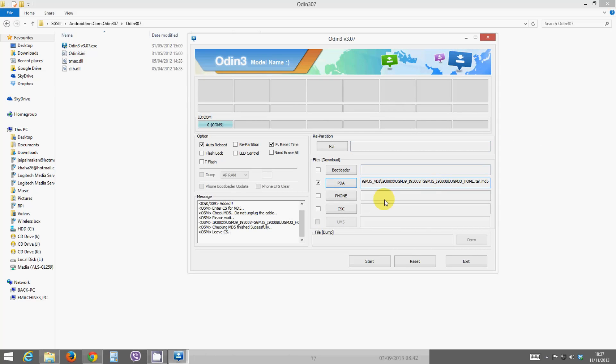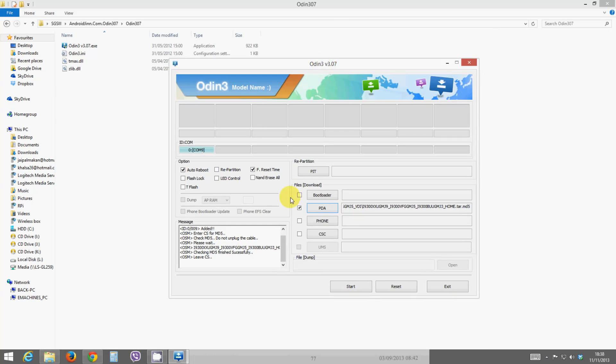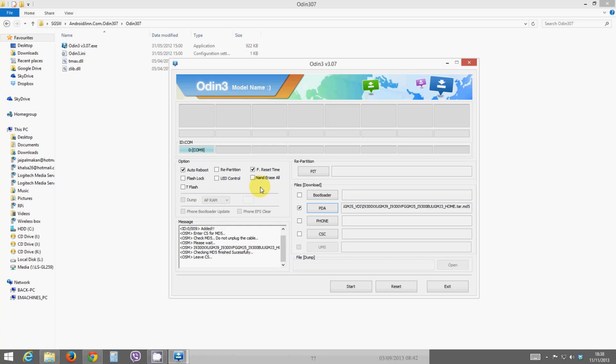There you go, as you can see it's now checked the file and it's loaded up in there. Now what you want to do is tick auto reboot and tick F reset time. You don't need to tick anything else unless you know what you're doing. If you don't know what you're doing, don't tick anything else, only tick auto reboot and F reset time.